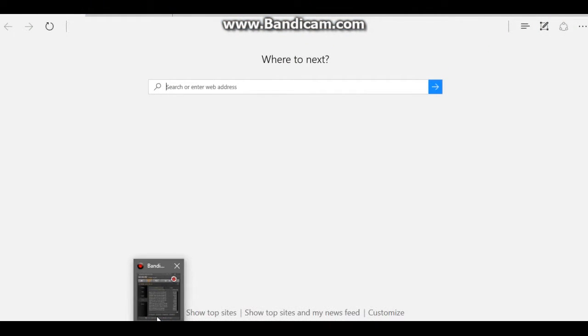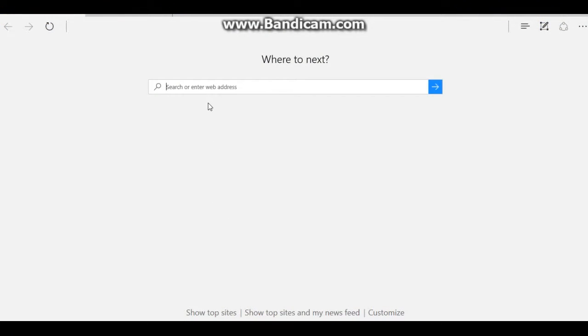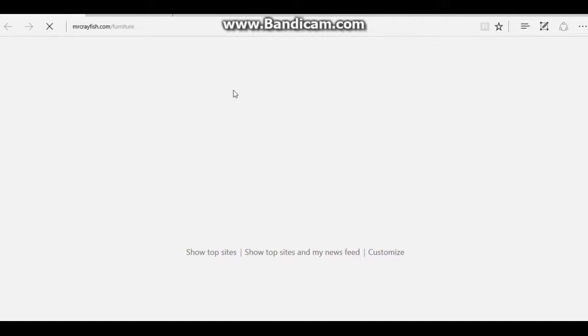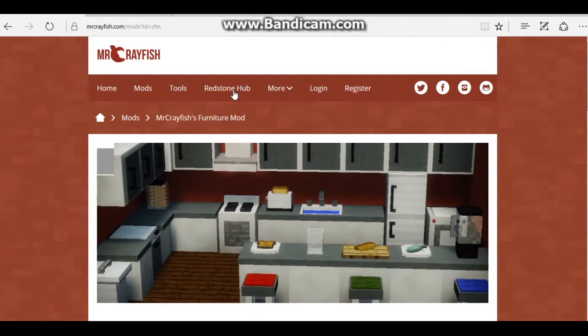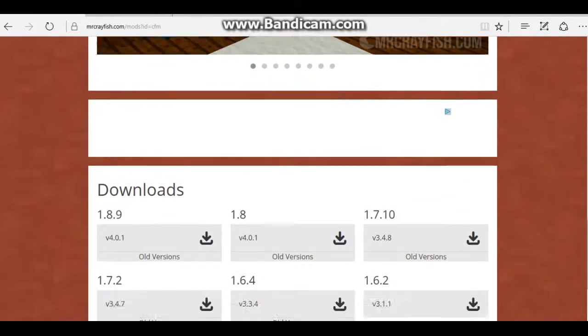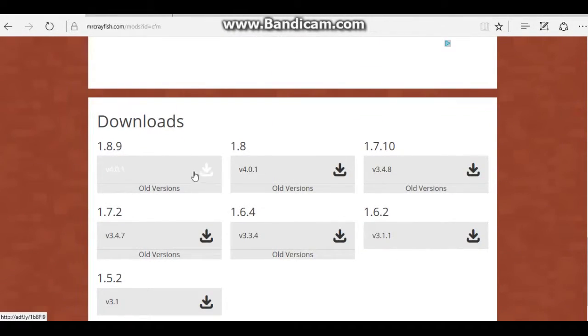First you need to go into your browser. You want to go to www.MrKreyfisherFurnitureMod, which will be in the link down below. You want to go to that, then you want to scroll down, download the latest version.